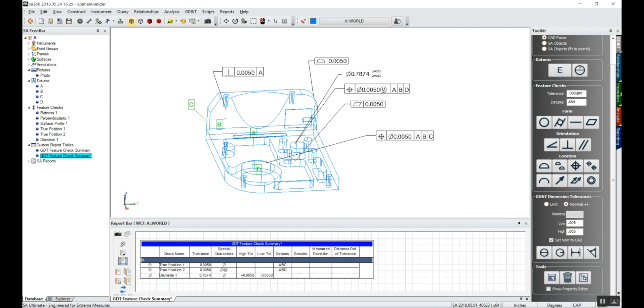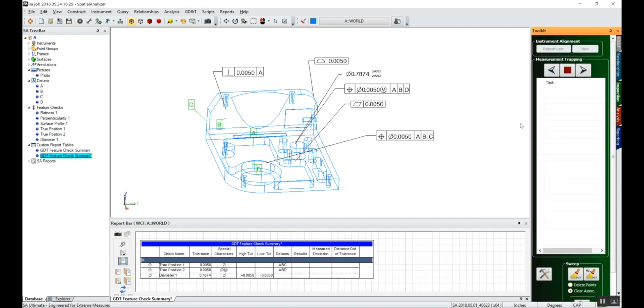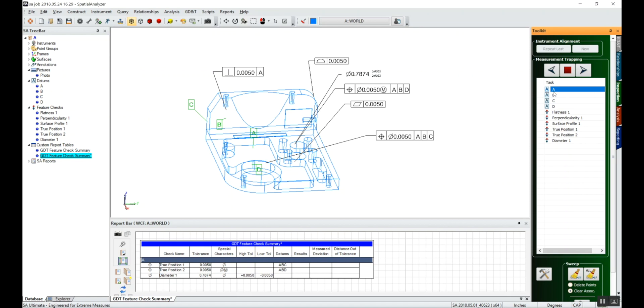With the data, if I go to my inspection tab, I can see that I've got my task list for all the datums that I have to measure and for all the feature checks that I have to measure. If I had an instrument, I would just double-click on the task that I want to start measuring on and go ahead and collect the data and associate it with each line item in the task list.